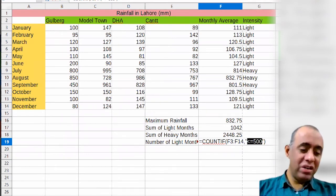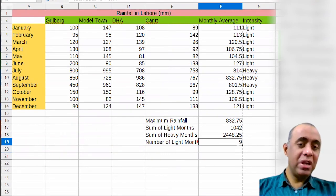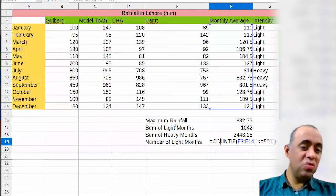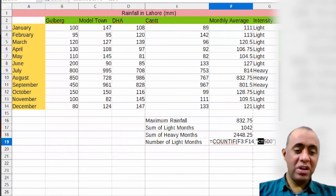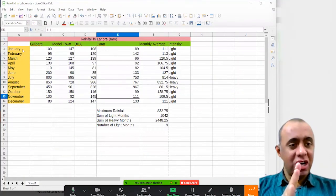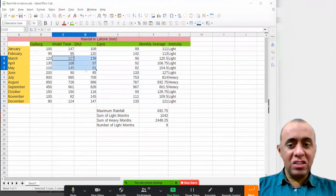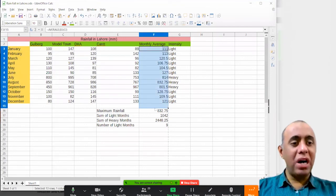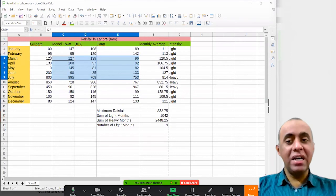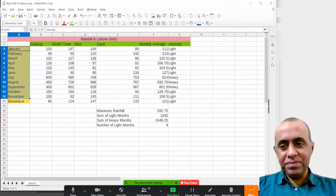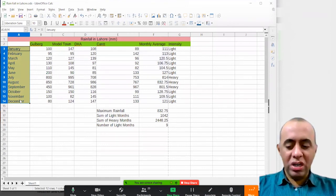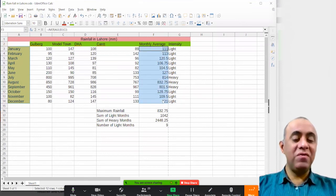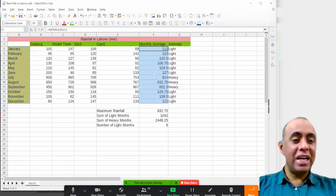The count shows the number of months with lightweight rainfall — less than or equal to 500. You can repeat this for heavy months by changing the test to greater than 500. I also want to show how to select non-adjacent cells: select the first group of cells, then hold the Control key and click the second group. You can see that both groups — the month names and the average rainfall values — are selected at the same time.